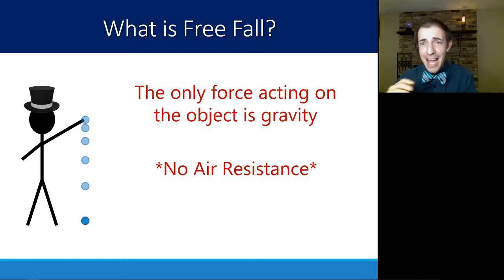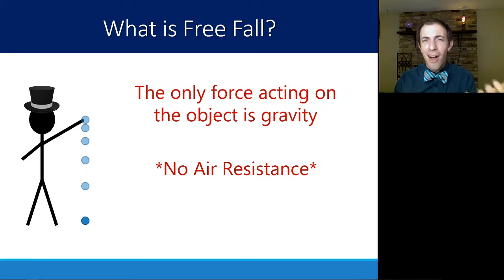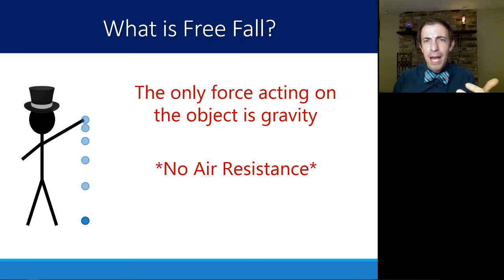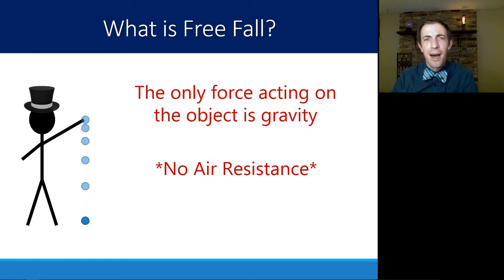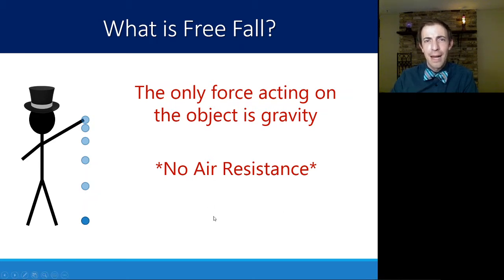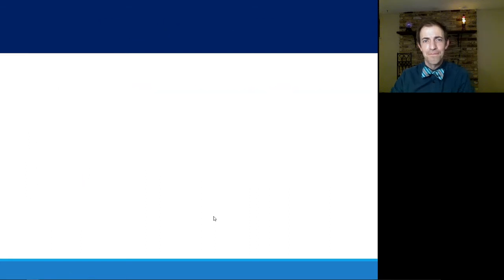For now, let's assume no air resistance. And as long as an object is moving pretty slowly — not super fast — this assumption will get us close enough to make pretty good approximations for the object's motion.